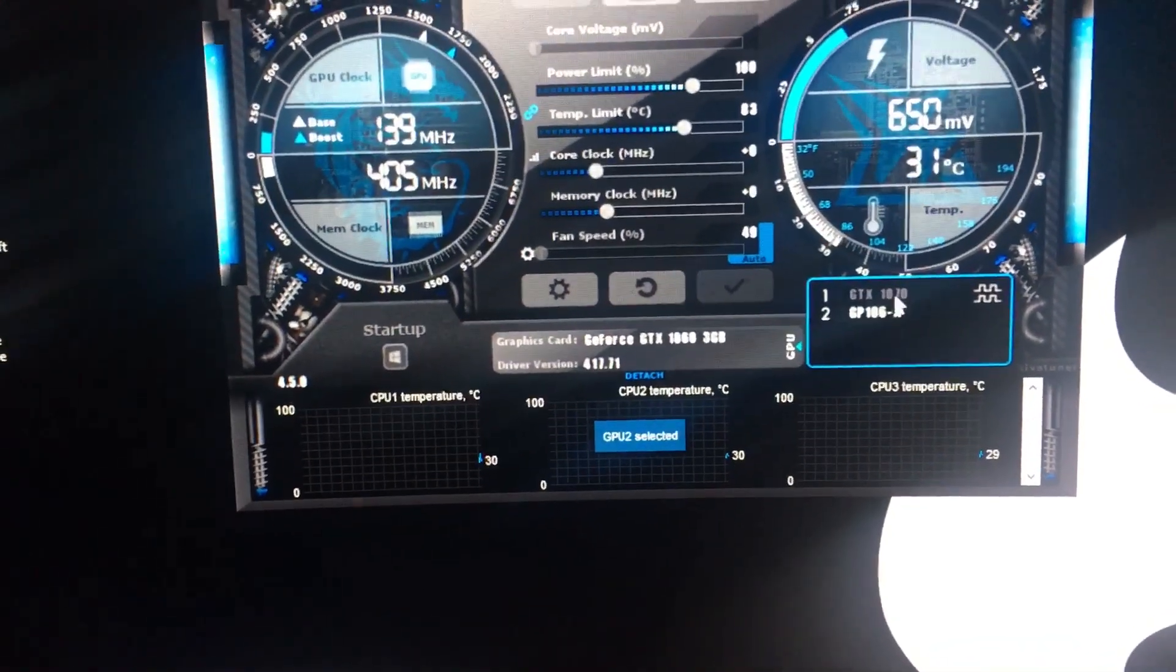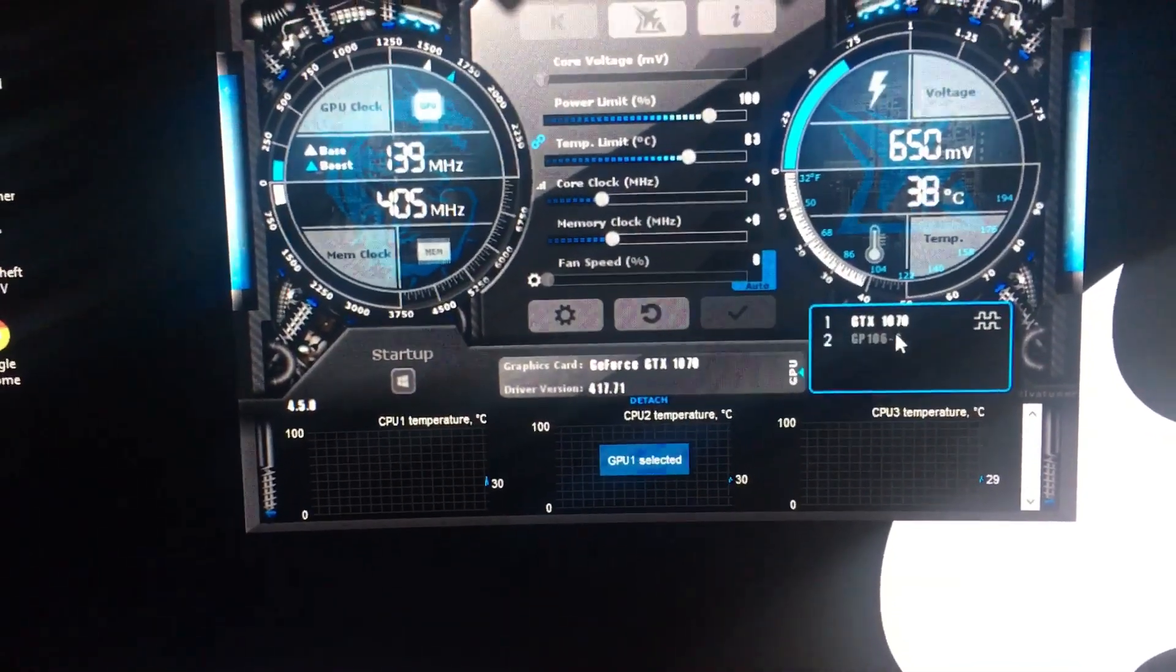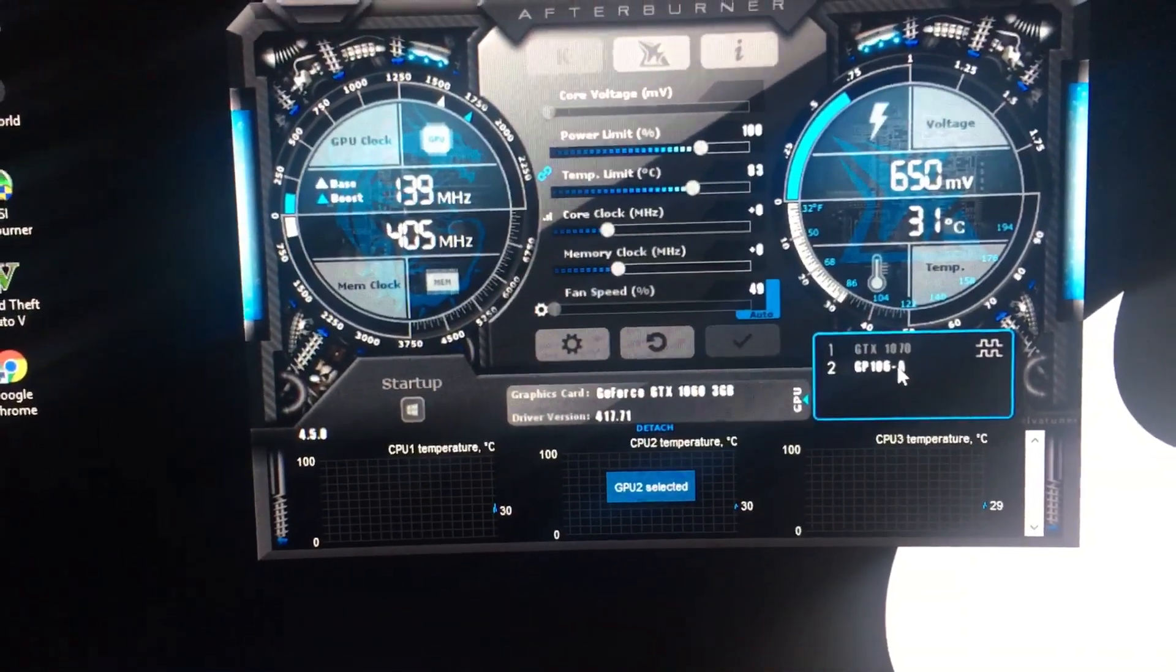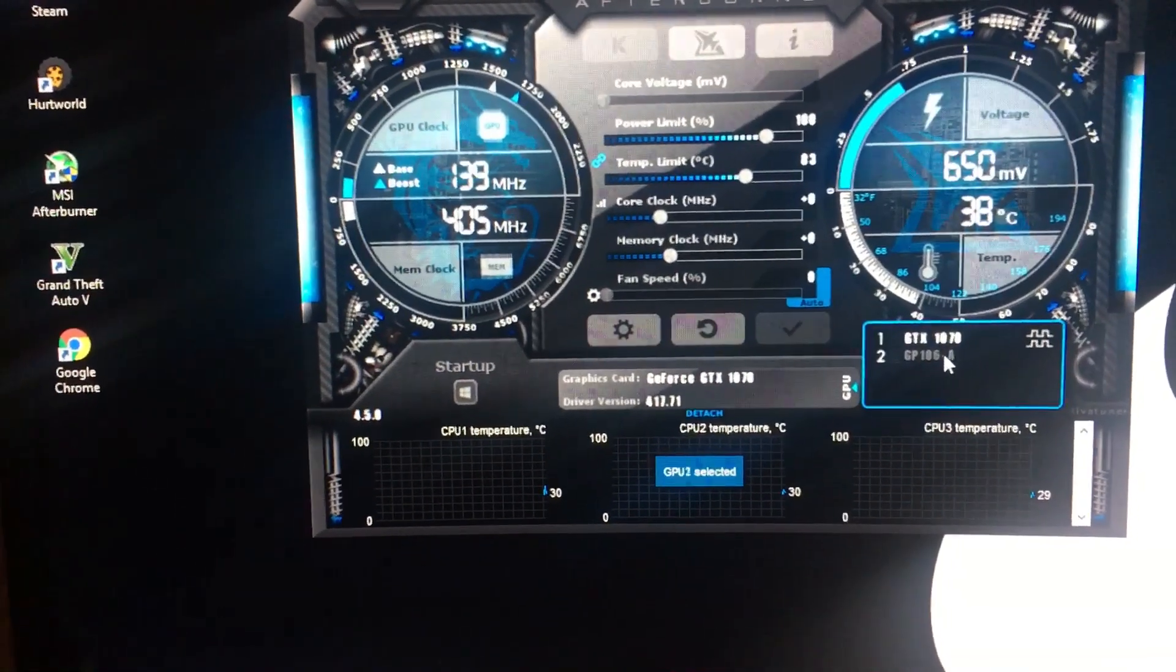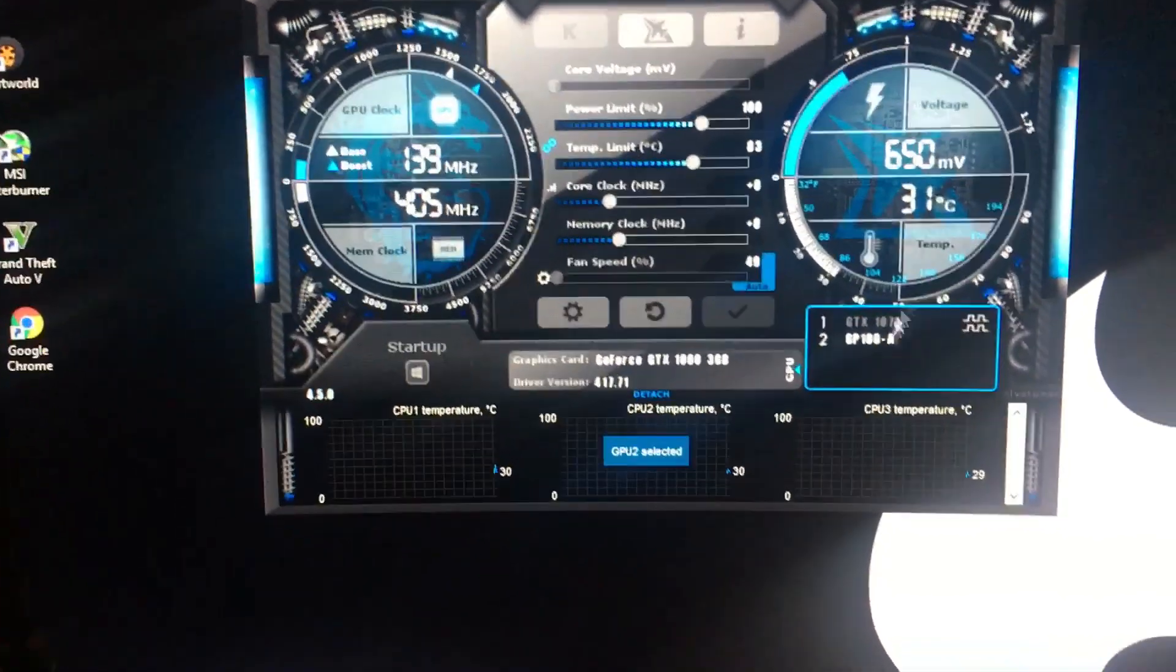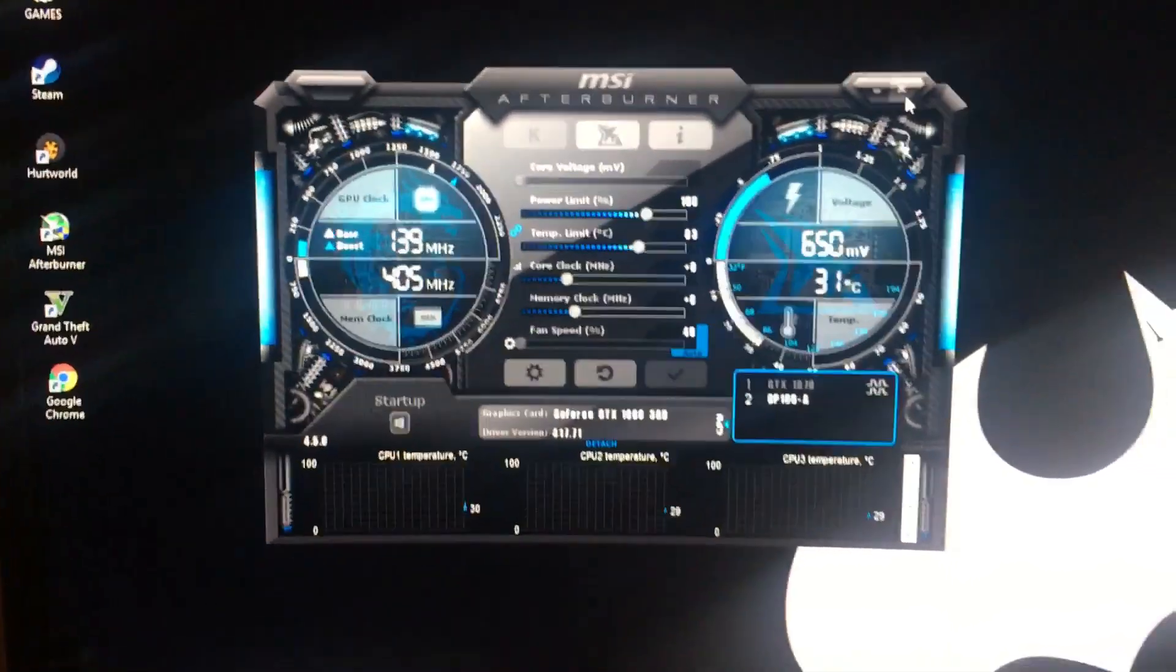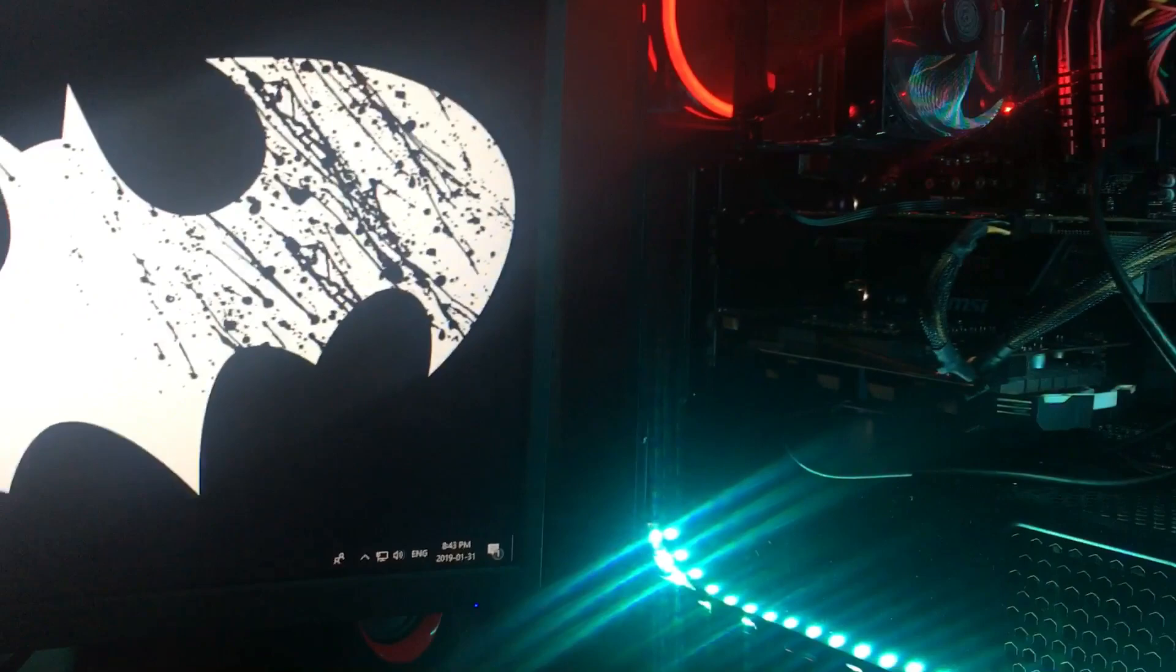I switch between the two, and they're both using the same drive. So yeah, it works. That means I can easily just switch back between the two cards.